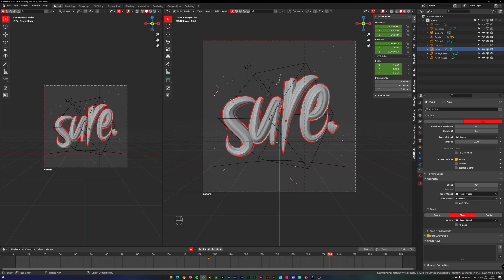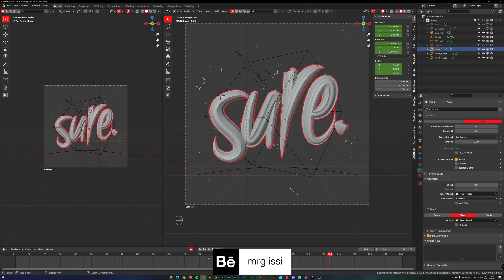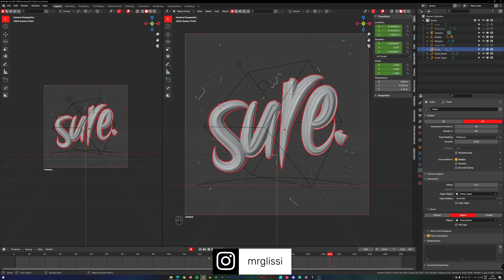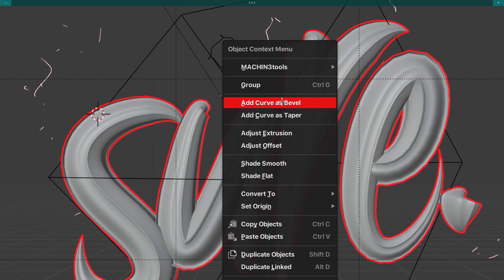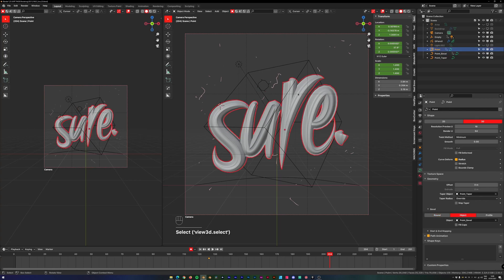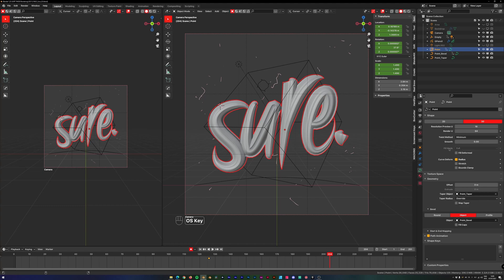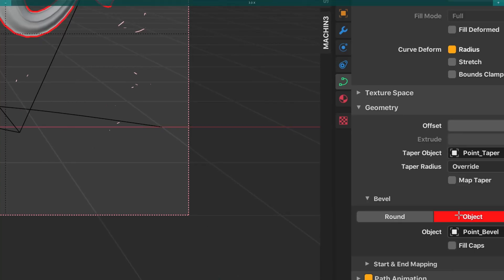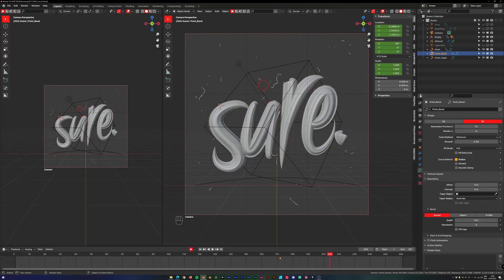When you have your curve, you notice two things: it does look shitty because it has no taper and because it has no bevel. So you add those two things. It's really easy to create those in theory. If you add a curve as a bevel, it creates a curve as a bevel, but it does not apply it to this curve. So you would need to go into the curve options, set this to 3D of course, set the fill mode to full. If you go into the bevel options, you can just set it to object and just assign this curve in there, and then you are done with your bevel.